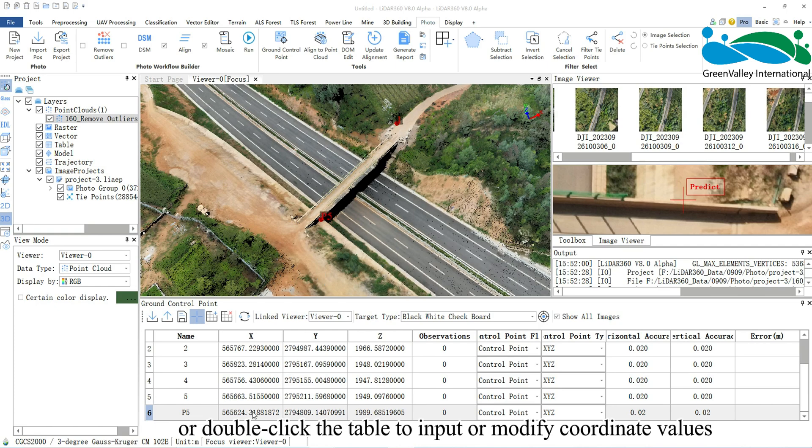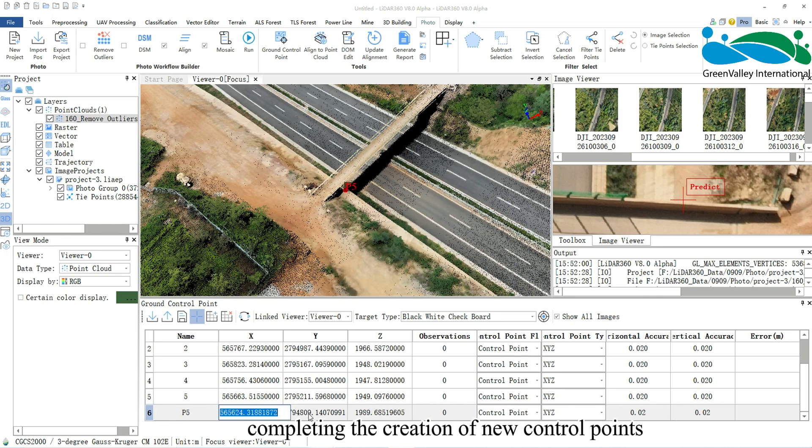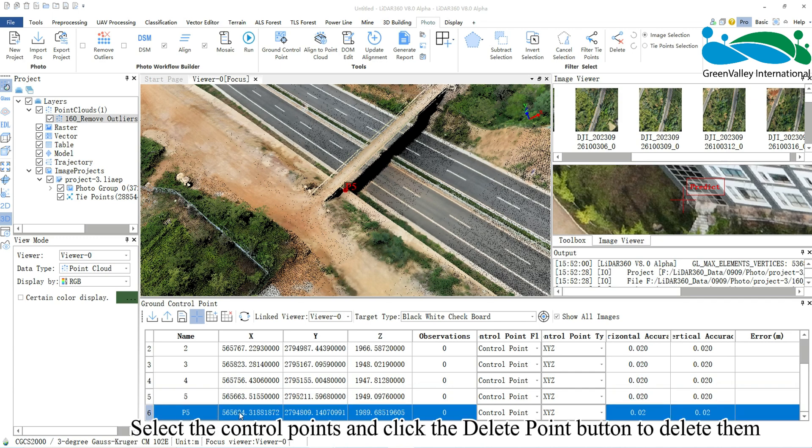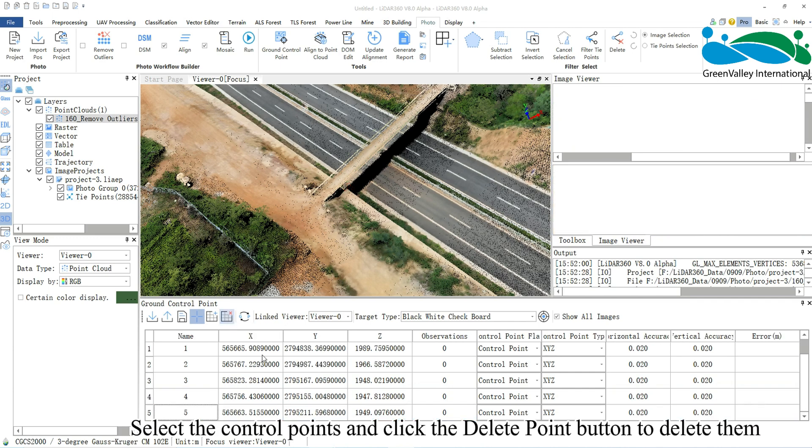Or double-click the table to input or modify coordinate values, completing the creation of new control points. Select the control points and click the Delete Point button to delete them.